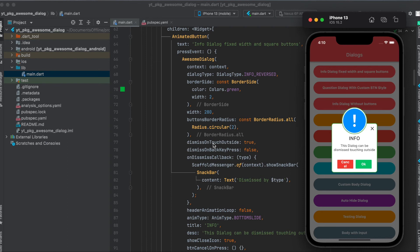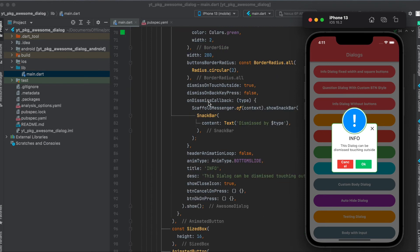Then we can define dismiss on touch outside. So if we press somewhere here outside of the dialog we can dismiss it. Then we can define our custom function here for on dismiss callback. So either when the user presses on the X button here or somewhere else, then we simply print out the type here.